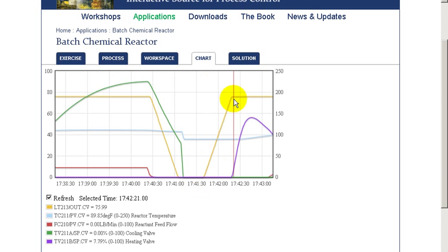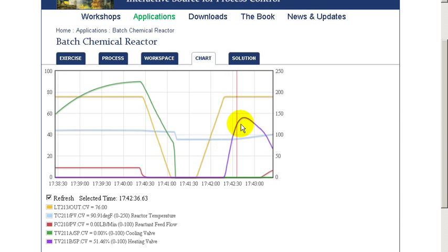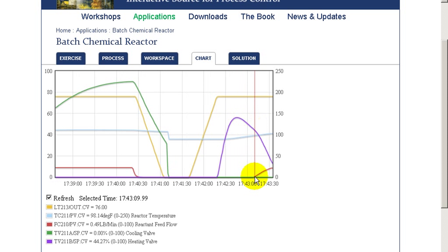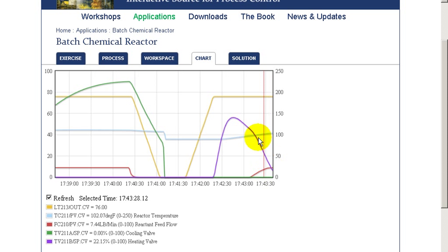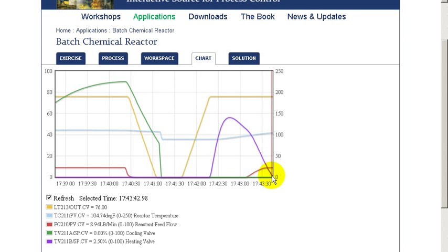At the very start of our batch, we see that the level rises as material is added. Once it is filled, then the temperature controller starts to apply heat to the unit to raise the temperature. At some point, once the temperature has reached a certain point, then the second material starts to be added, shown in red here.